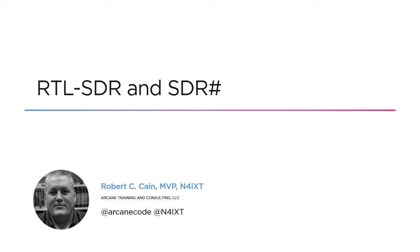Hi, this is Robert Kane, N4iXT. In this presentation, we'll take a look at the RTL SDR dongle with SDRsharp software.